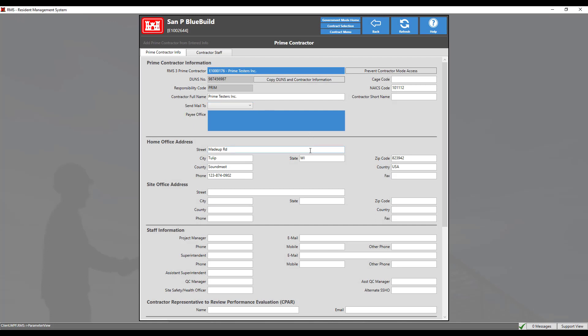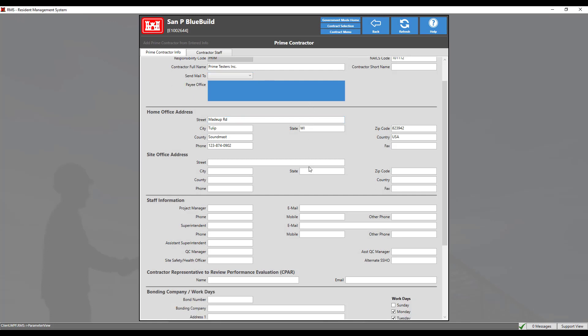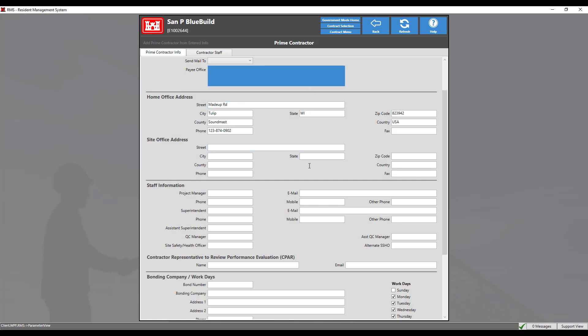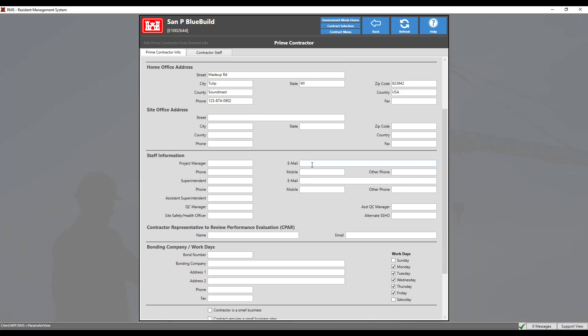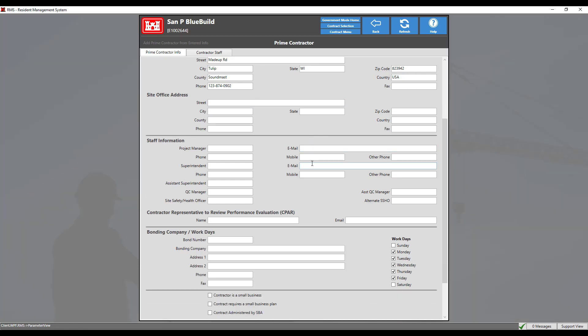Since this contract is not set up in CFIMS, there will be no payee office information added. All other contractor information should be entered in the appropriate fields below.